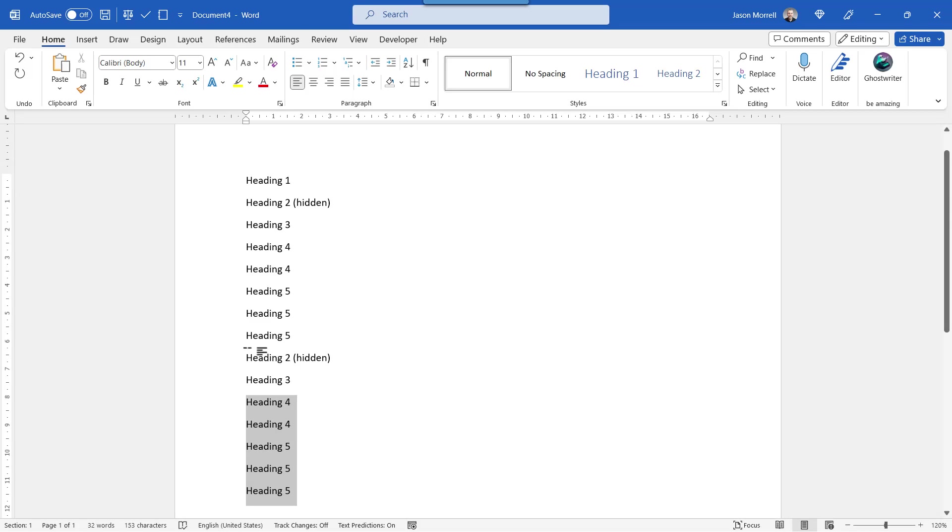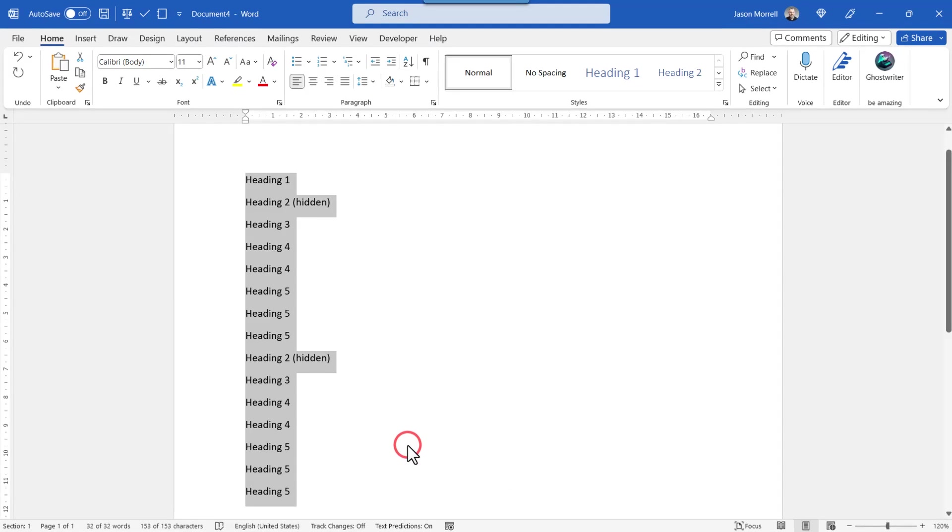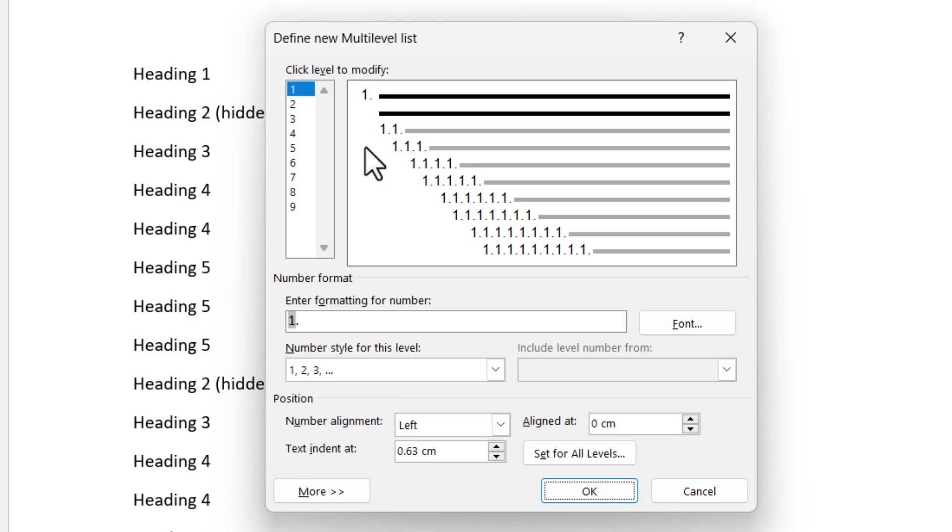So let's select all this text here. Let's go to the multilevel list icon and down the bottom here, define new multilevel list. Now it doesn't really matter where you start. If your current numbering says 1, 1.1, 1.1.1, or if it says 1AI or any other system that you may have used before, it doesn't matter because in this video I'm going to do it all from scratch, wipe out what's there and rebuild it.